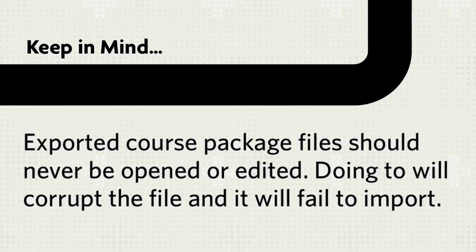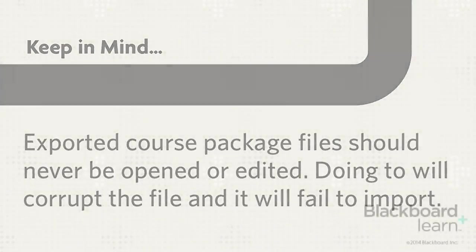Let's review. First, open the course that you want to import the material into and import an existing course package. Then select the parts of the package to import and submit.